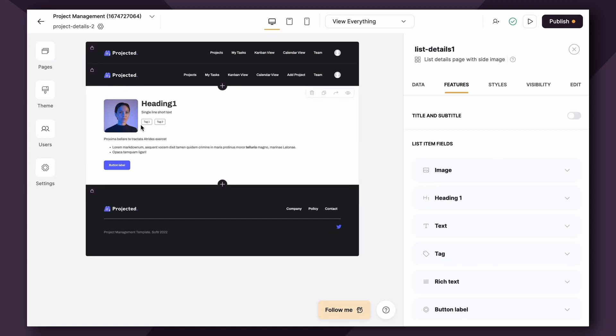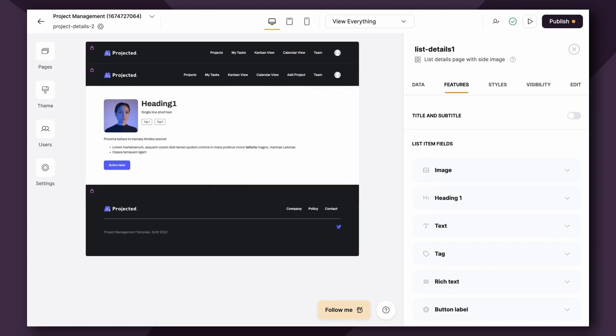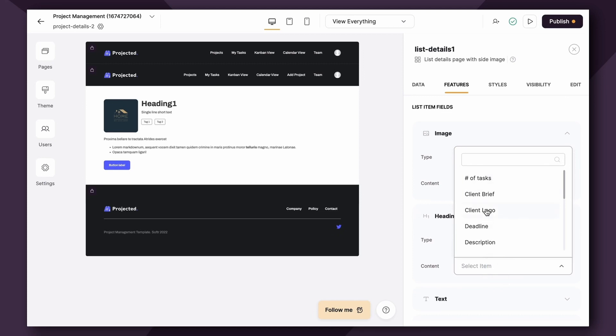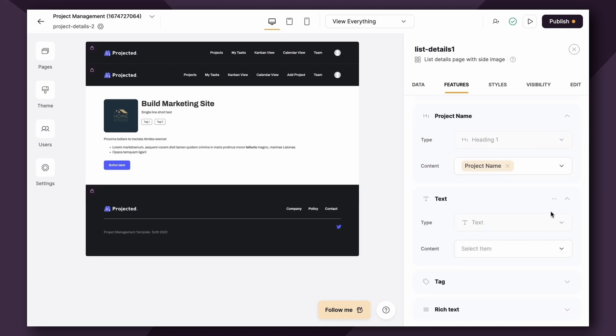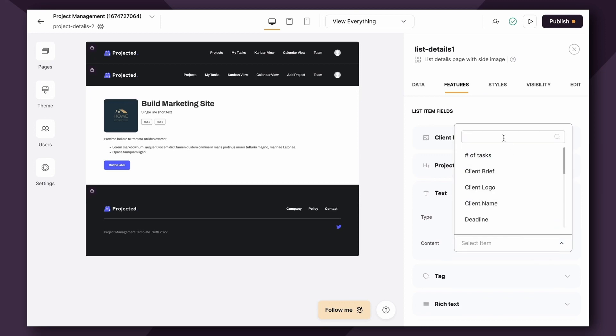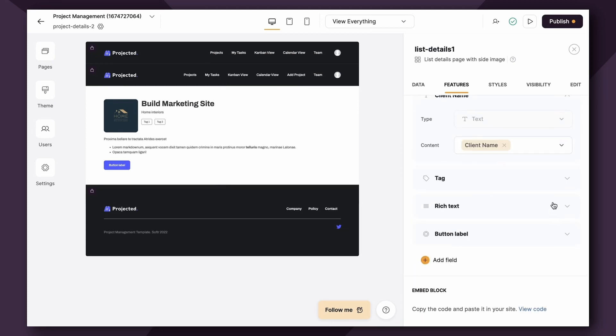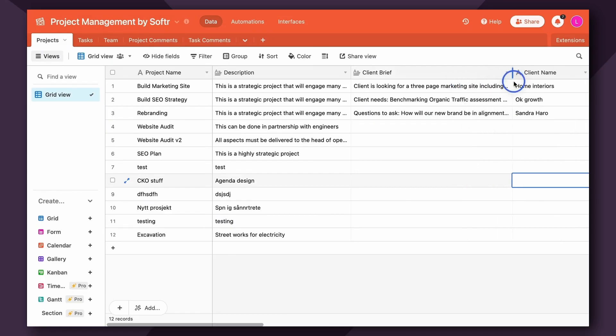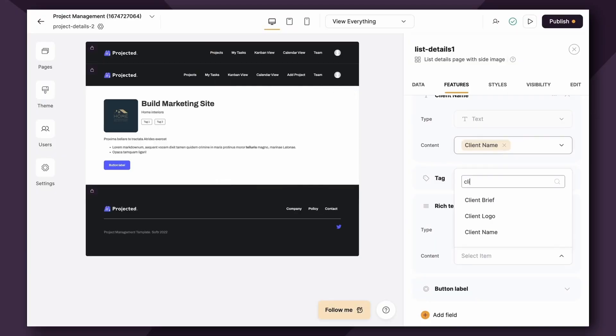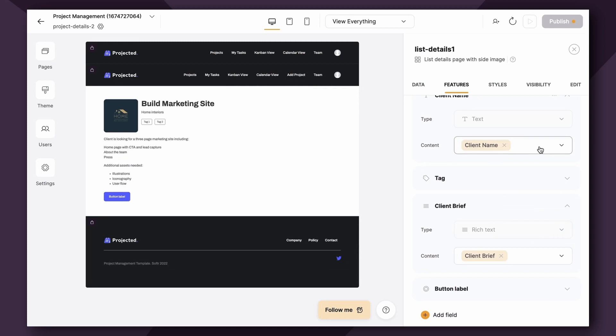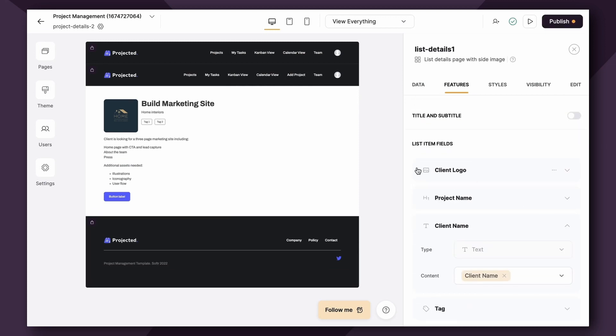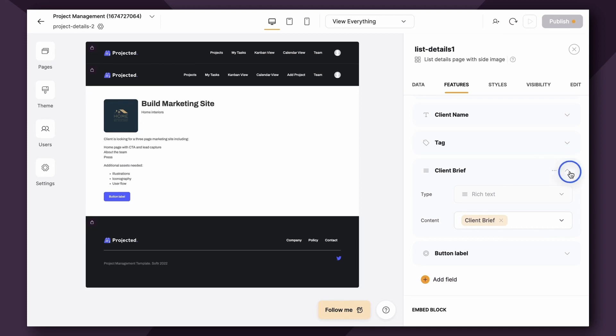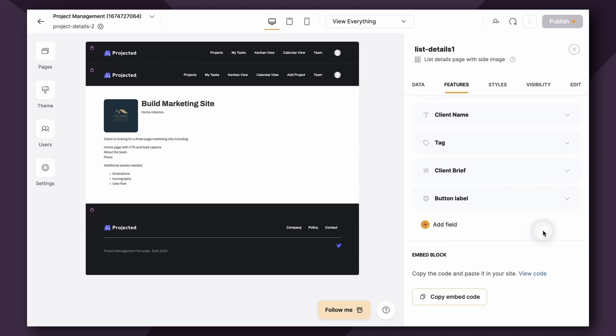So first up, for the image, I'm going to link the client's logo, found here in the Client Logo field. So we'll just go here, search for Client Logo. Perfect. I'm also going to add the Project Name. Then I'm going to add the Client's Name. Just go here, Client Name. Perfect. Now, because this is going to be showing more information about the project that doesn't already exist on the List block, I'm going to choose the Rich Text option and map the Client Brief field, which goes deeper into details about the project. Great. Now, as you remember with item fields, you can also hide the content that you don't need. So I'm going to do that for the tag. I also don't need a button here. Additionally, you can add as many item fields as you need.